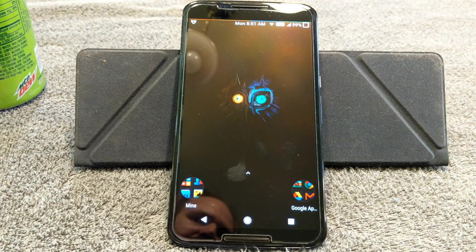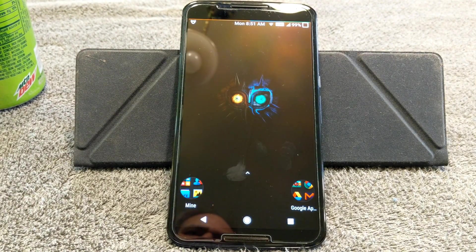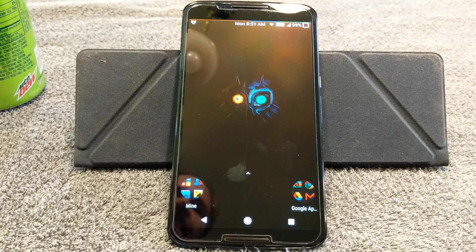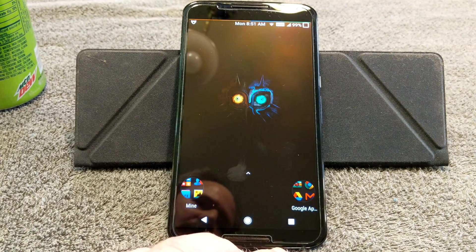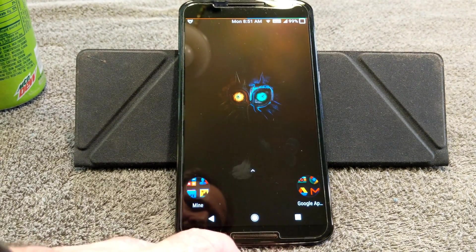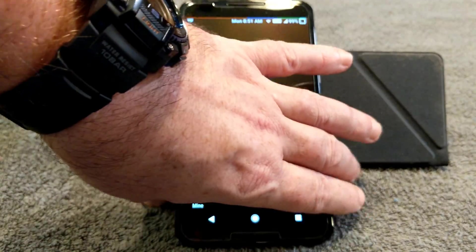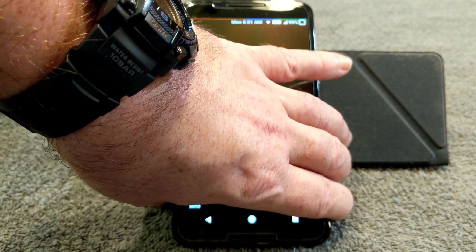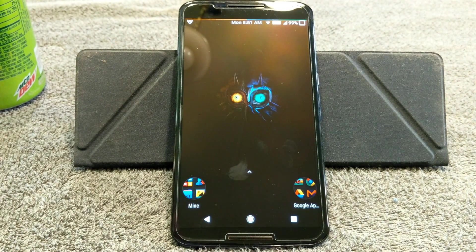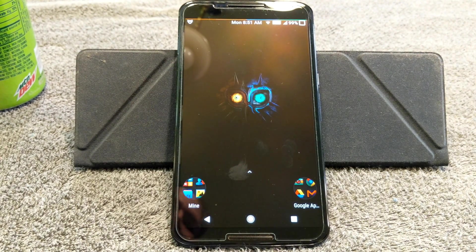Welcome back everybody to Hayes Tech and ROM Reviews. I am Dave Hayes. Today we're going to go over AOS IP for the Nexus 6, and this is Android version 8.1.0.